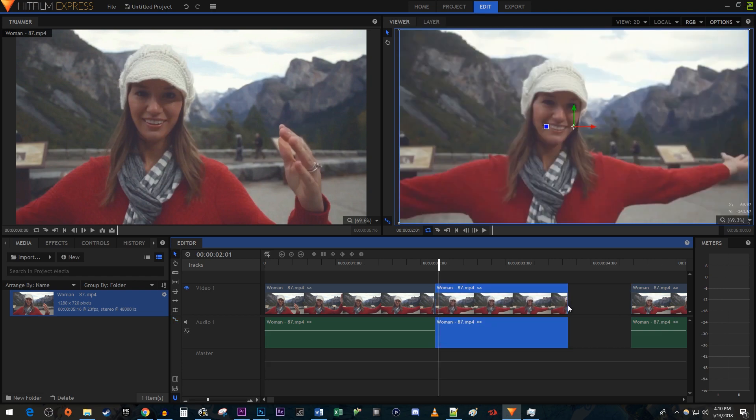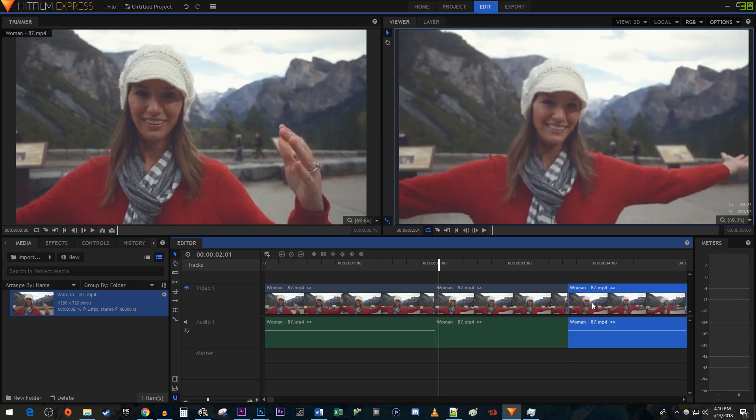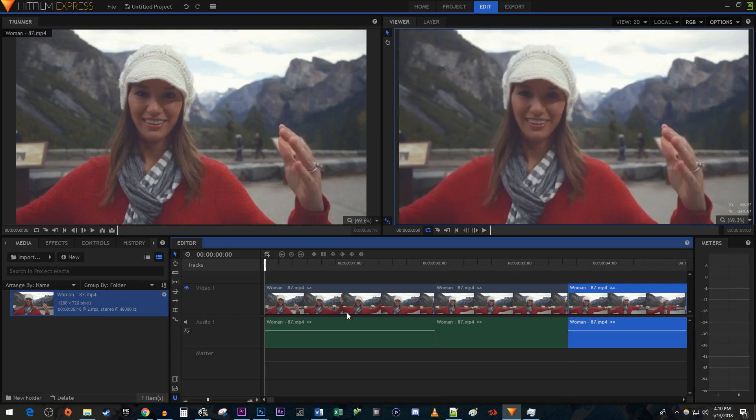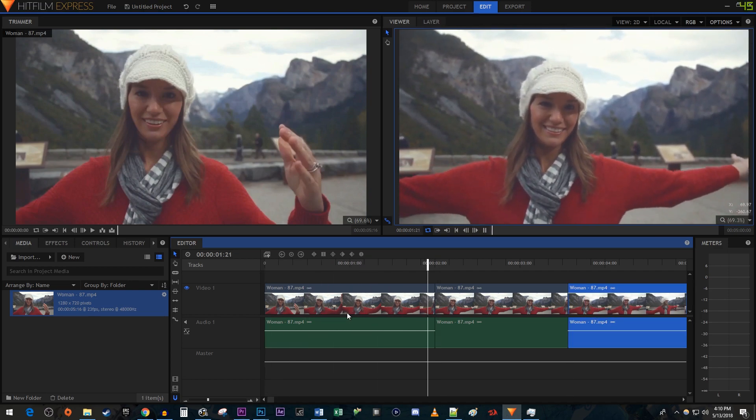And lastly, I'm just going to bring my last clip up to the frozen frame. Alright, and now when we play this back, we have a nice looking freeze frame.